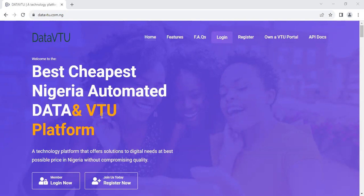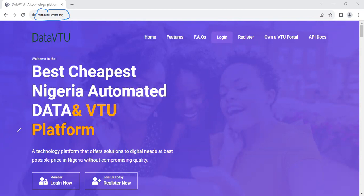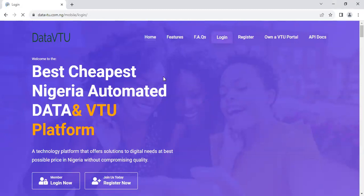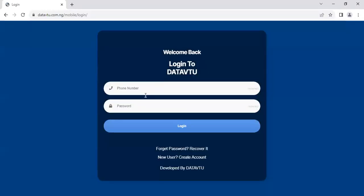Now, for you to get started, all you have to do is to use the link in the description of this video to go to datavtu.com.ng. On your arrival to datavtu.com.ng, you can easily click on login or register. Each of them will take you to the page where you have to sign up a free account on the platform.